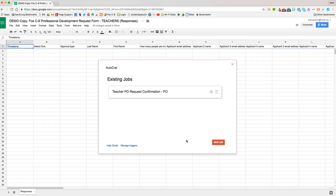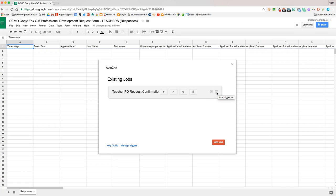And then when we're all finished, we'll see this existing job right here. If we hover over it, we can run the merge, edit the merge, get information, or delete it. And here we see that we can email and see that it runs on a form trigger.